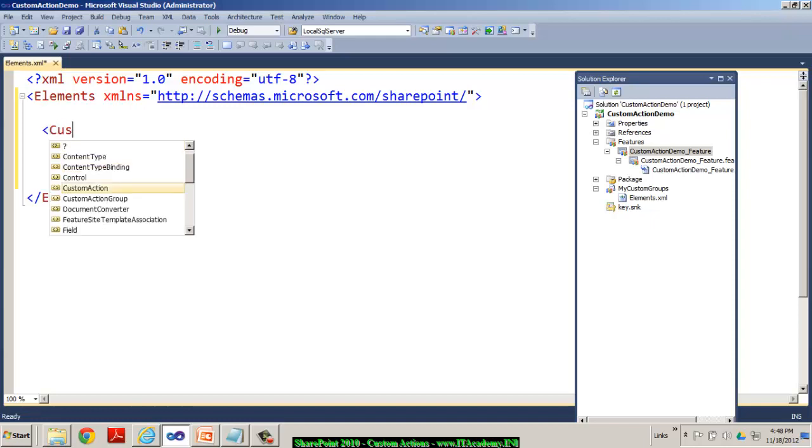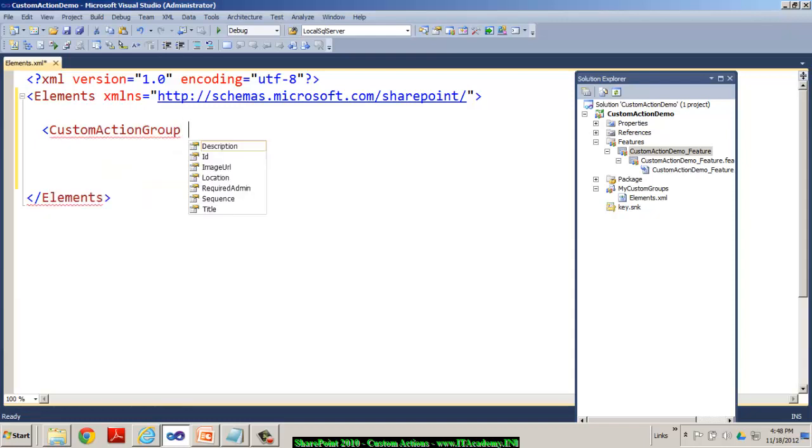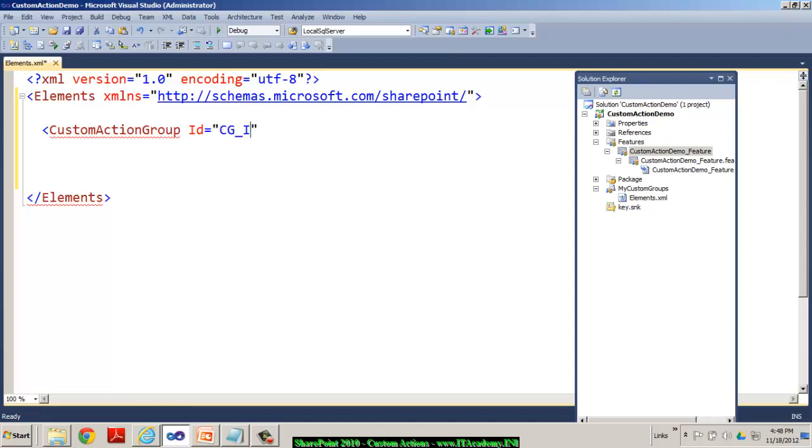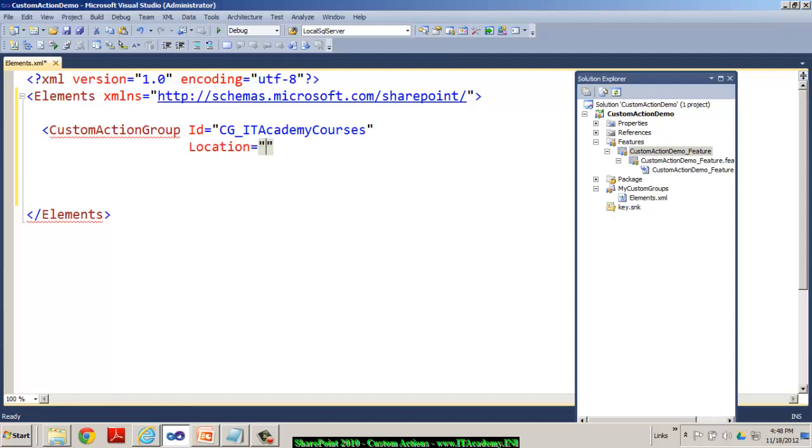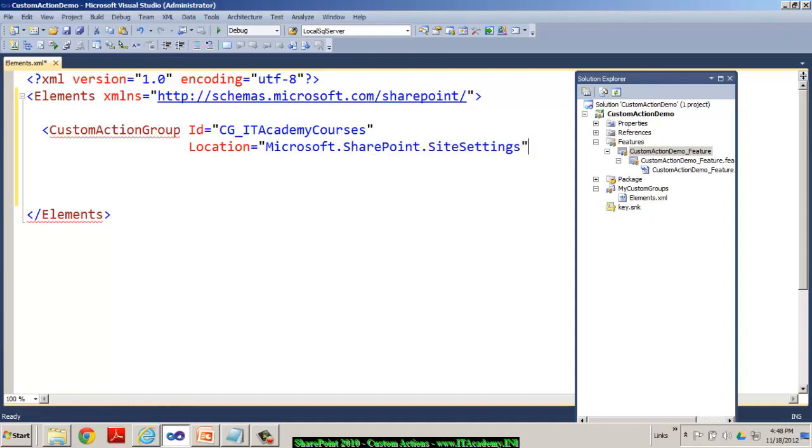So first of all, I need to create a custom action group. And I call my custom action group with some name. I call this as custom group underscore IT academy courses. That's the ID of that. And location is obviously very important. So where would you like to have this? I would like to have this under Microsoft dot SharePoint dot site settings. This is a reserved word and you need to be careful with the spellings and the case, also the casing. You can see here S, P, S, S like this.